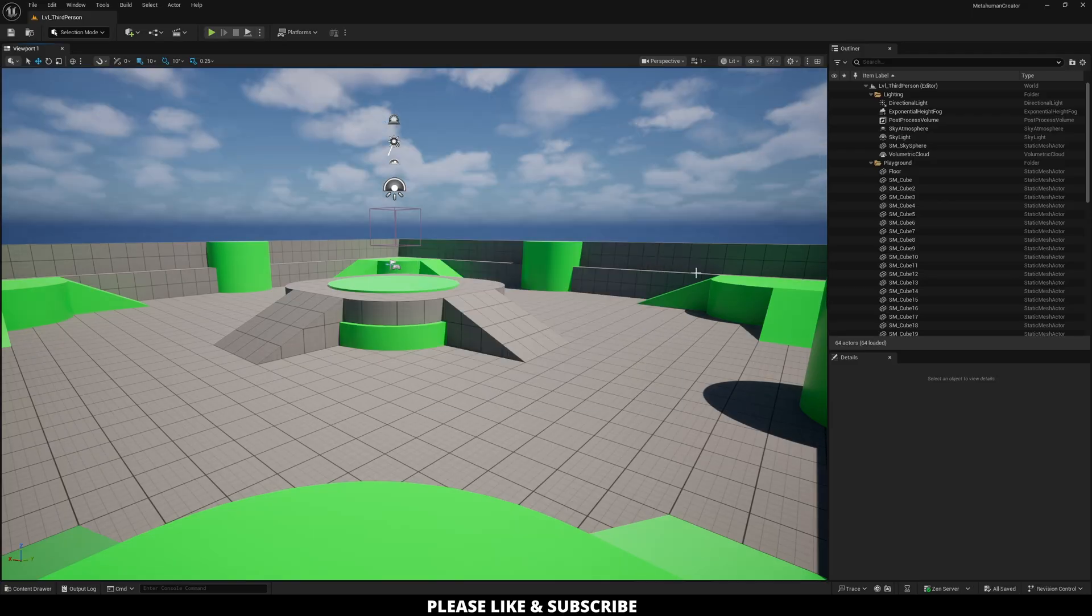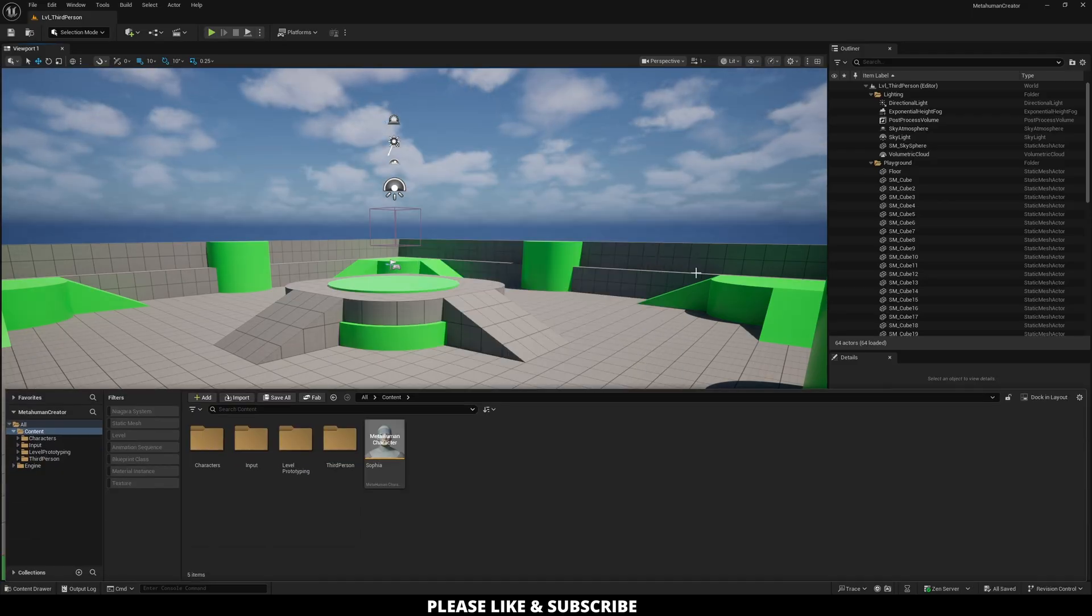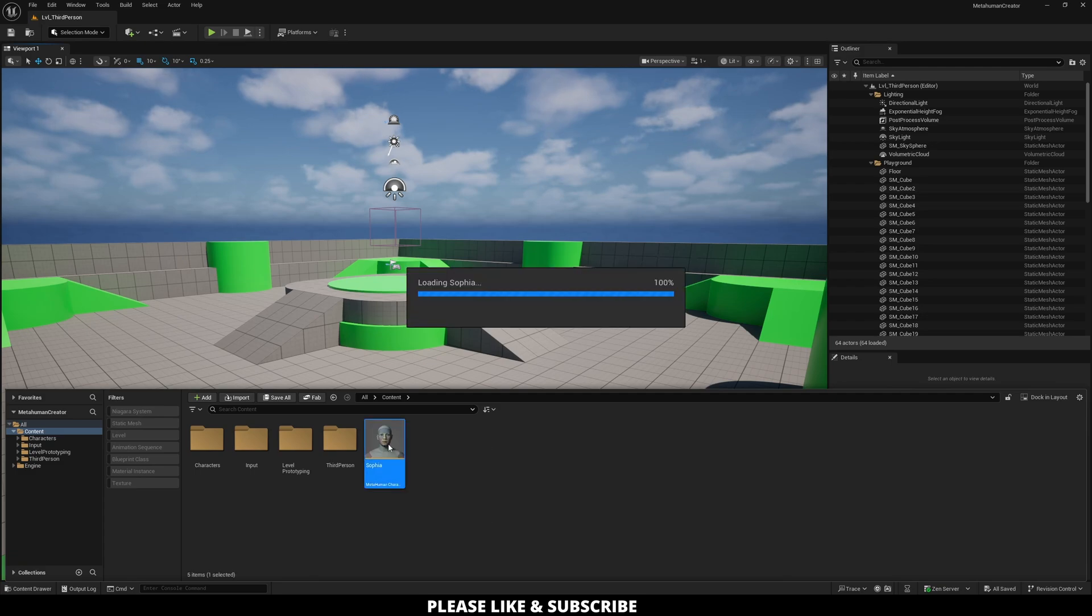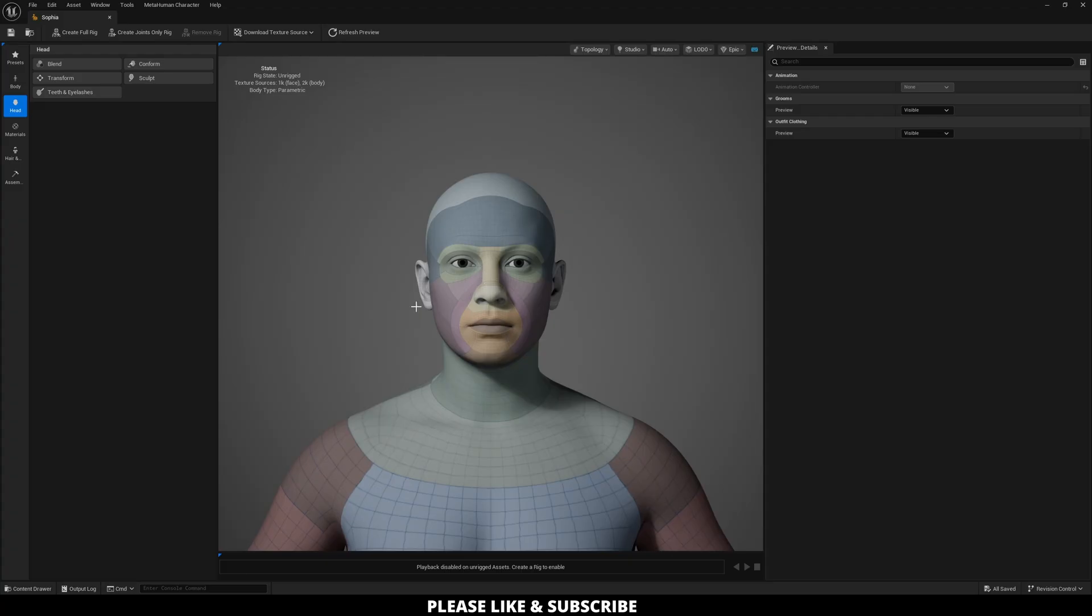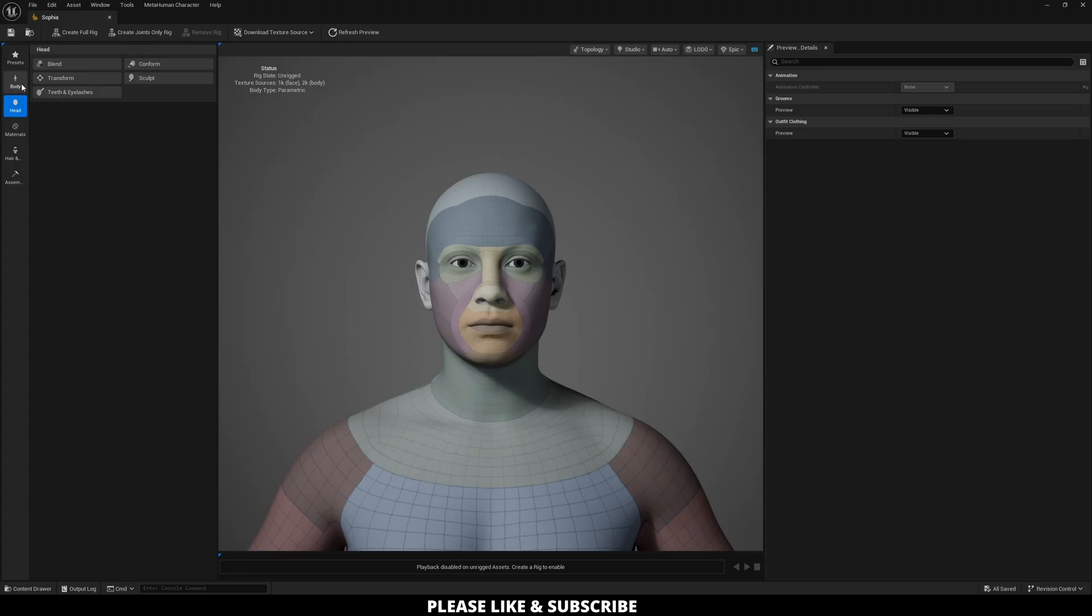Alright, so now that we have restarted Unreal Engine our final time, I'm going to do Control-Space to go back to our MetaHuman character and double-click. So when it first opens up, this is what you are going to see, which is the head portion of the options here on the left.